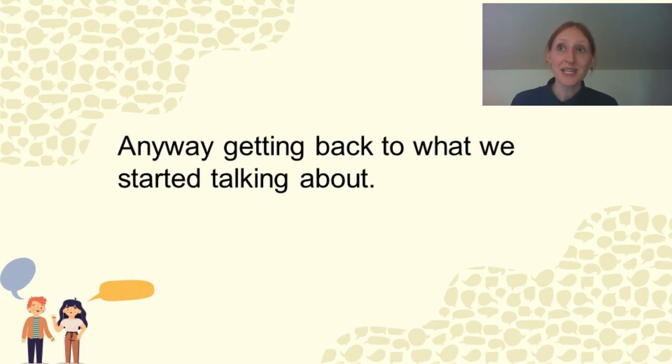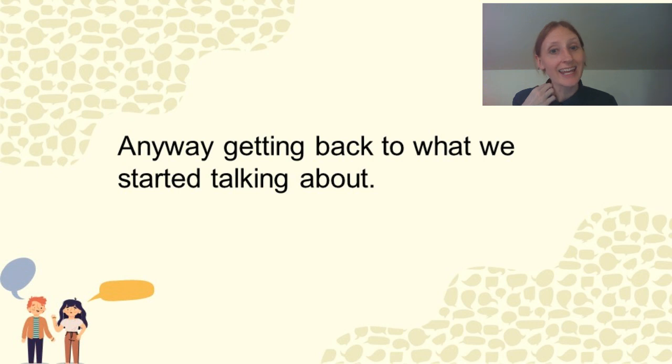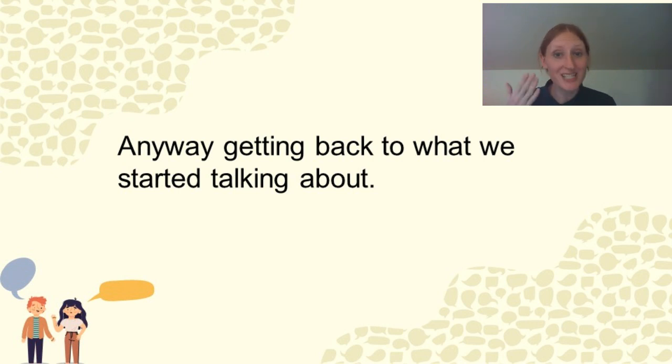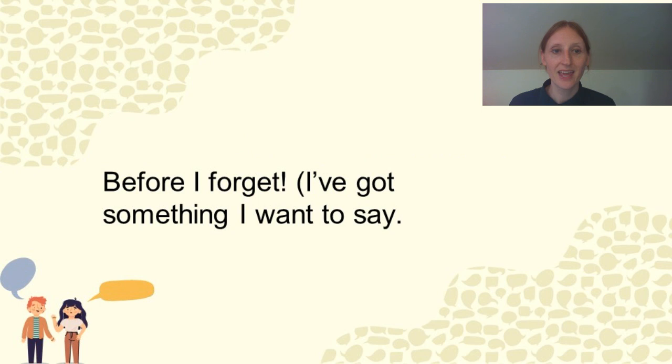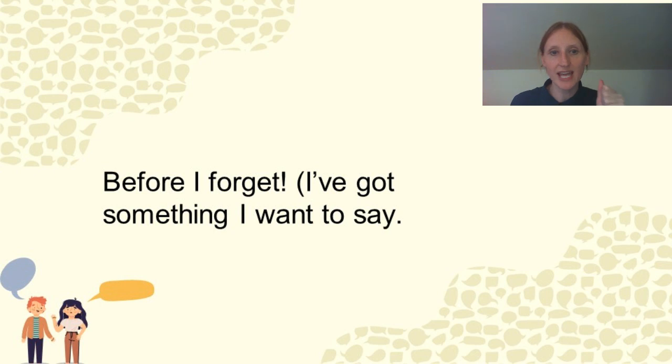And speaking of, if you start talking and you forget what you were talking about, you say, Oh, anyway, getting back to what we started talking about, I blah, blah, blah, blah. So, Oh, before I forget, yeah, it's to tell the other person, I've got something I want to say.